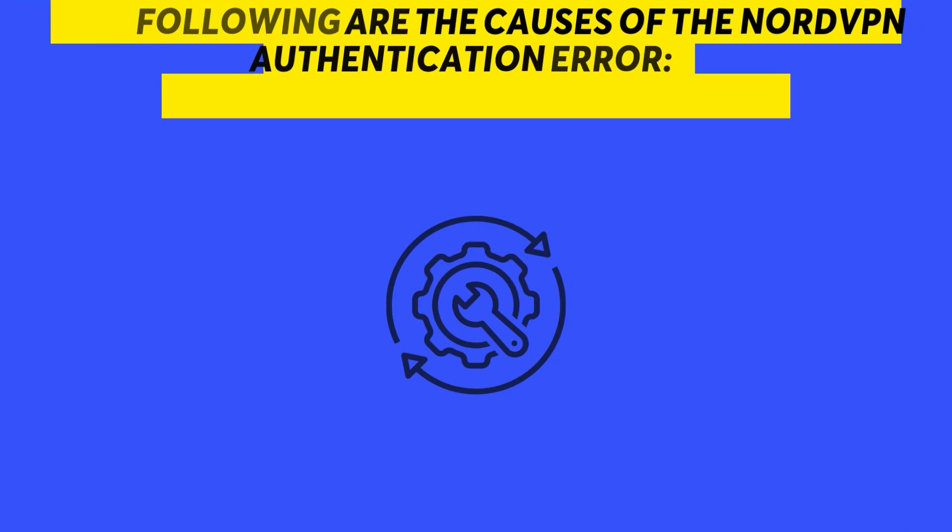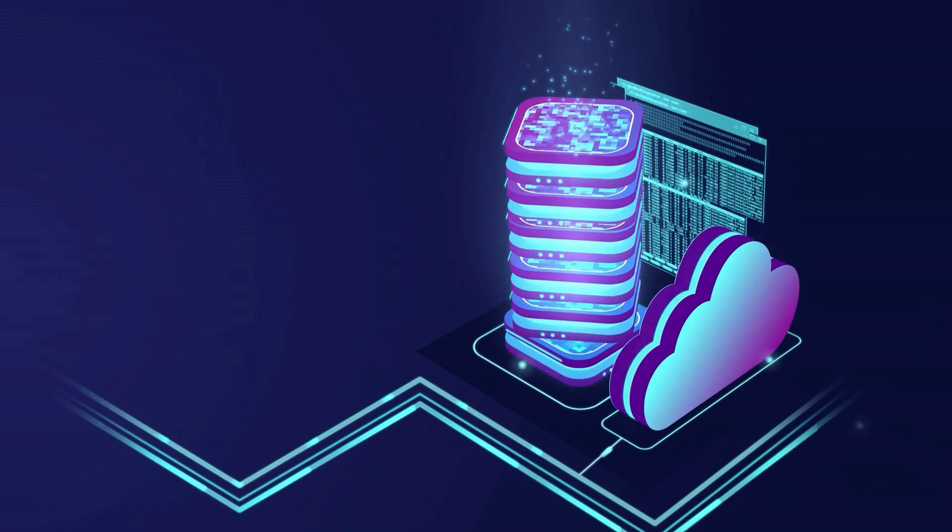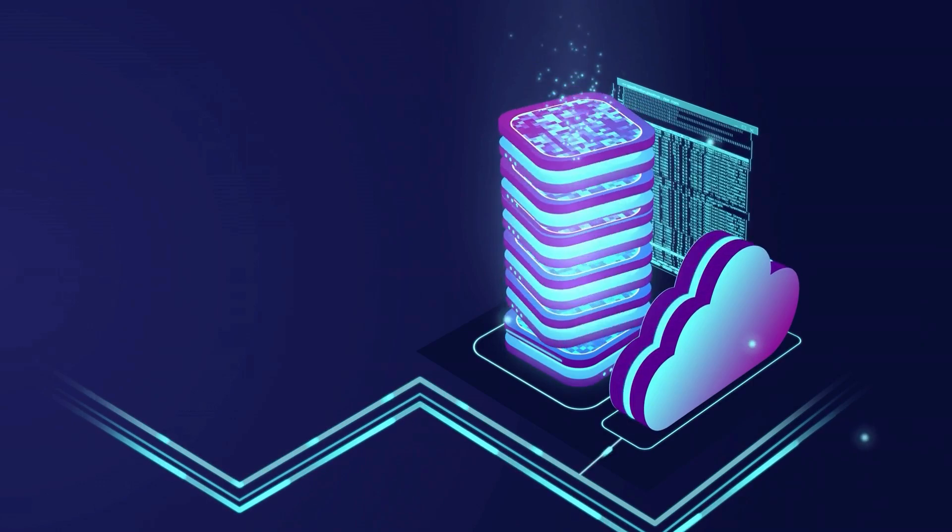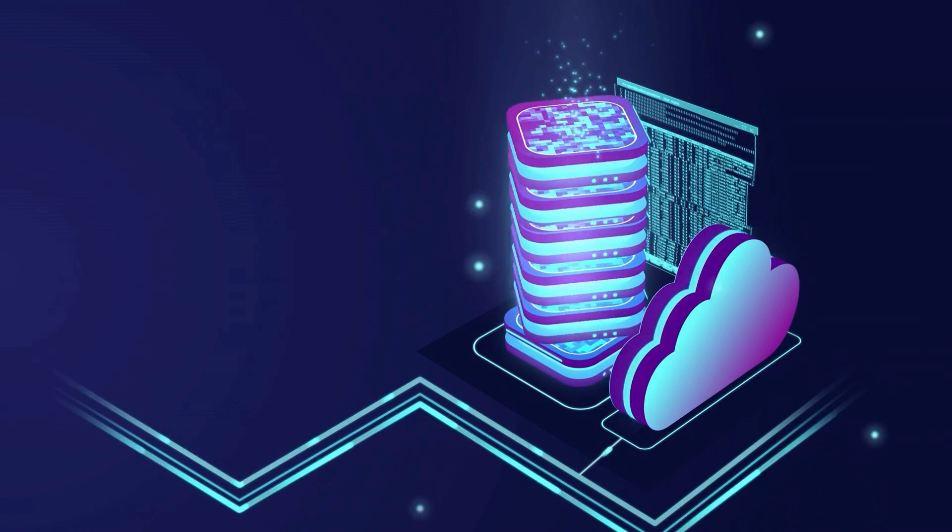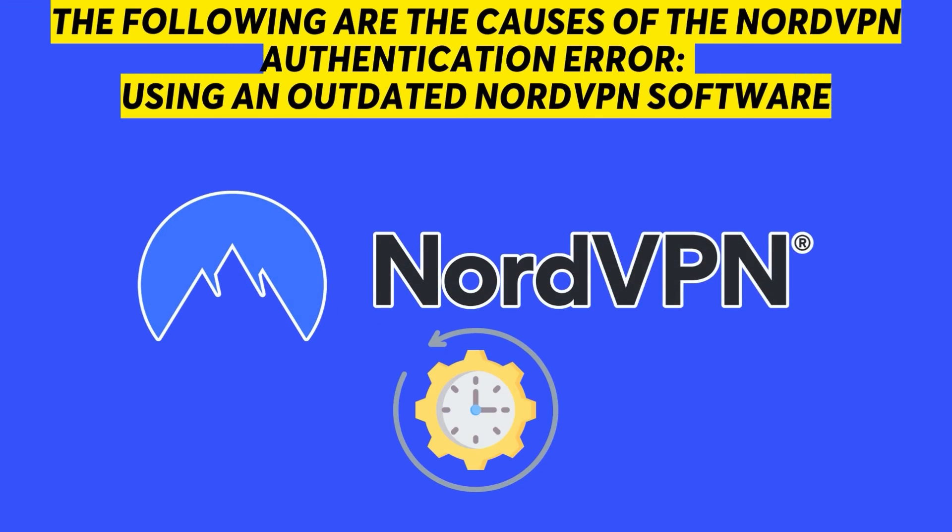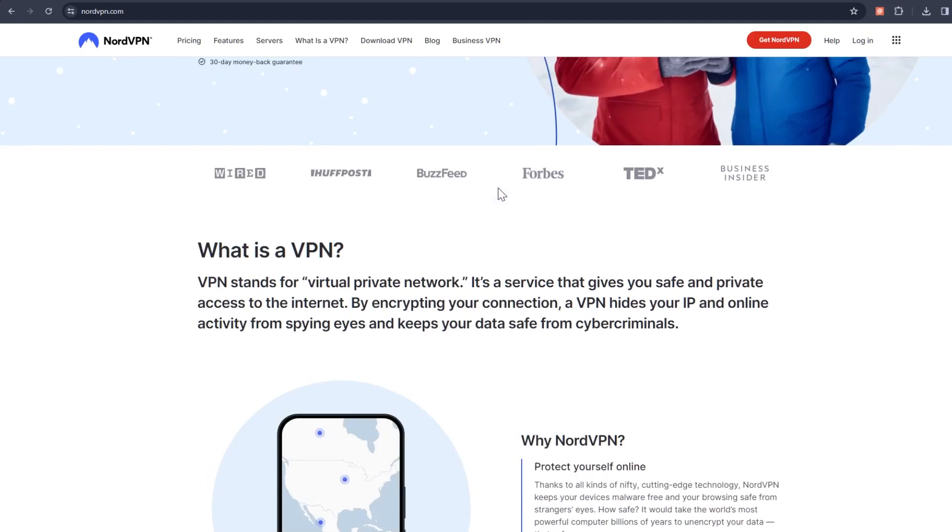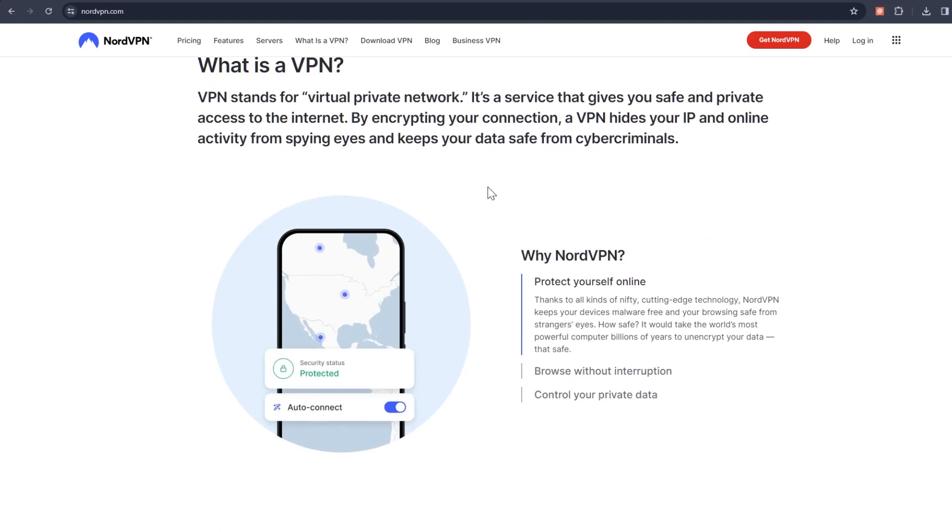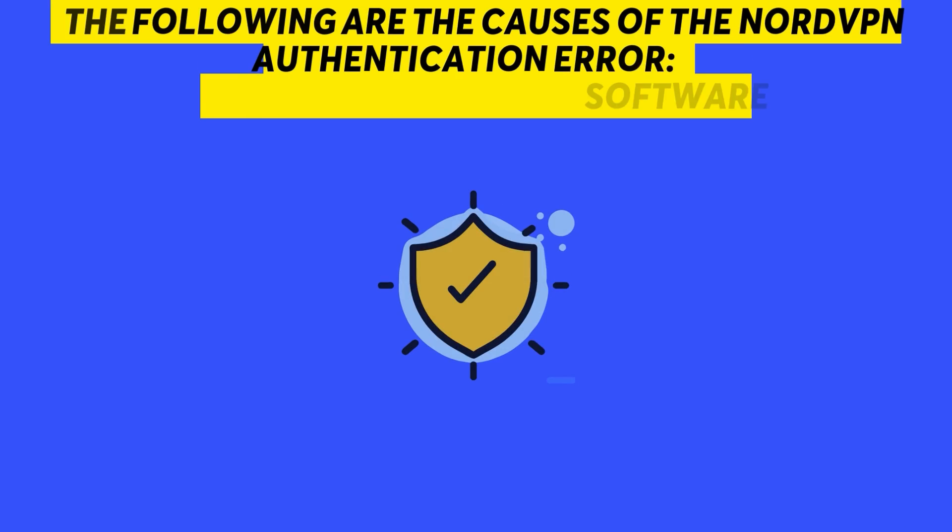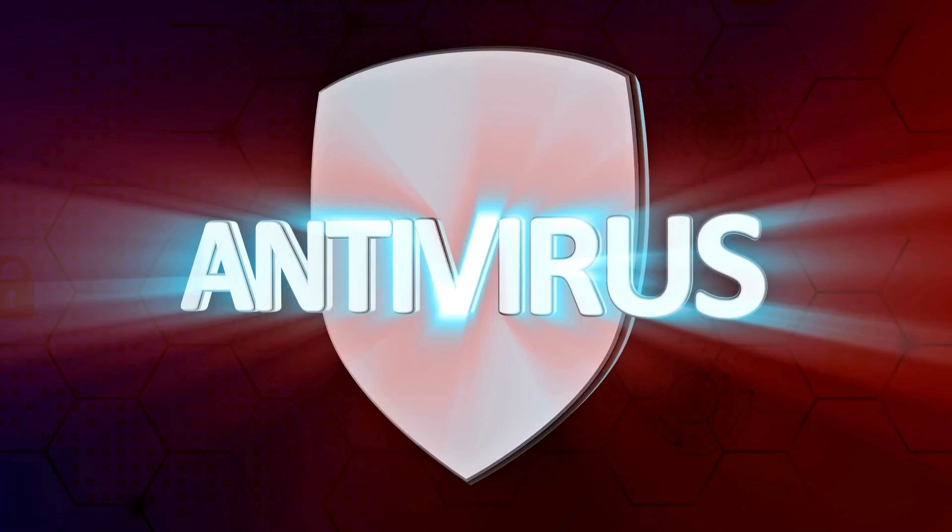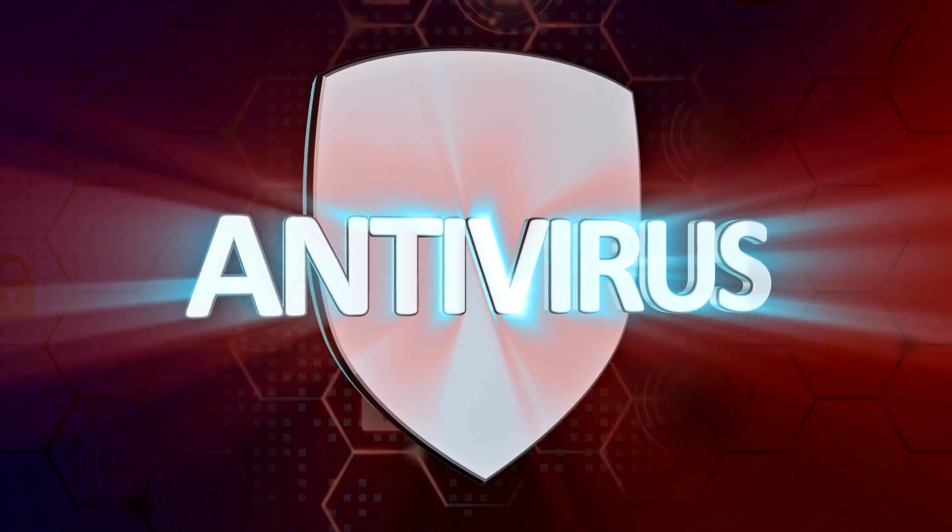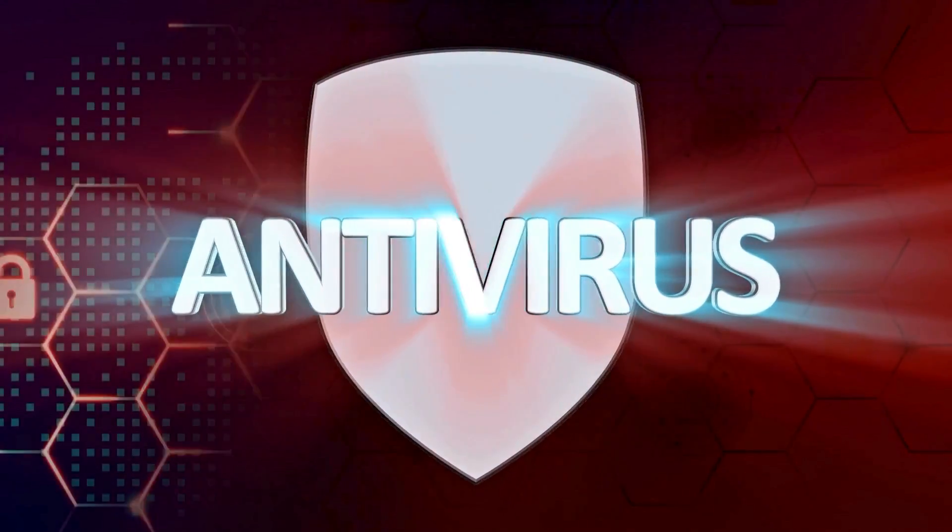Server maintenance or downtime. The server you're connecting to is overloaded or is undergoing maintenance. Using an outdated NordVPN software. Using an outdated or corrupt version of the NordVPN software will lead to a NordVPN authentication error. Firewall antivirus software. Enabled antivirus software blocks Nord's VPN connection.